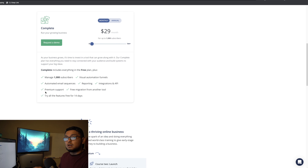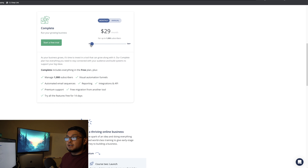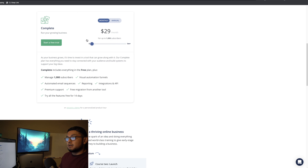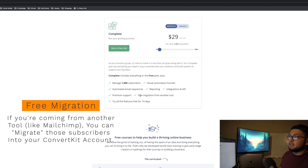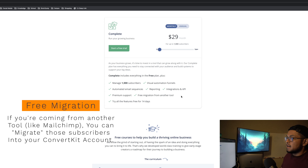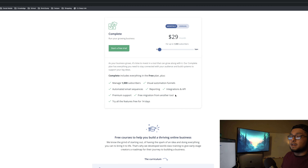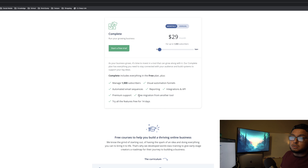With the paid plan you also get integrations and API access — things like Teachable, Zapier, Thinkific for membership sites, and many others. They have a full list of integrations on their website. You also get premium support, indicated by the chat bubble on the platform, which you don't get with the free plan.